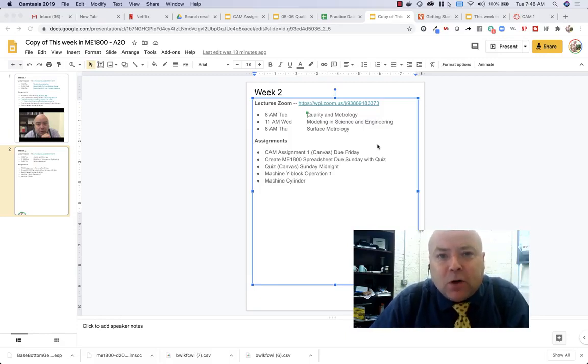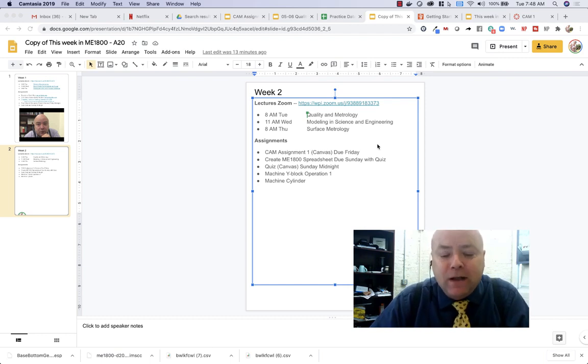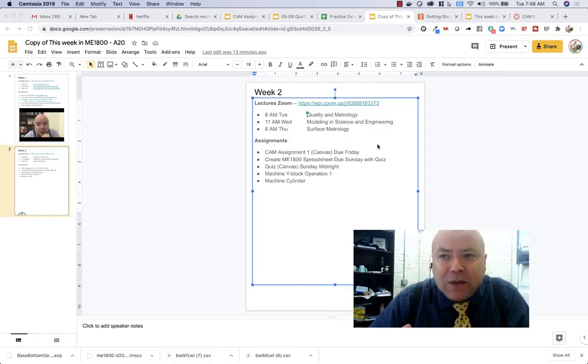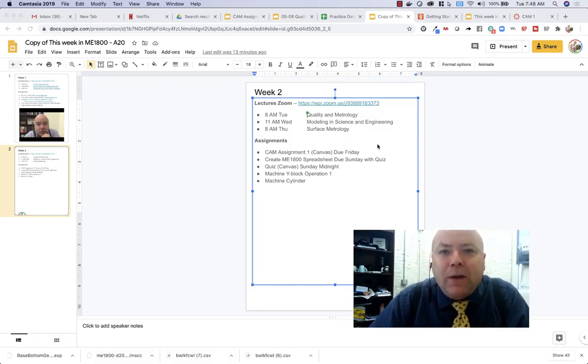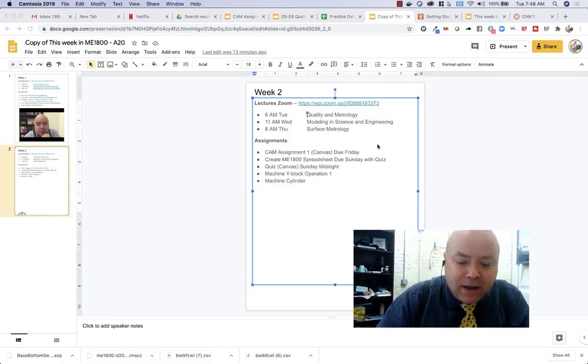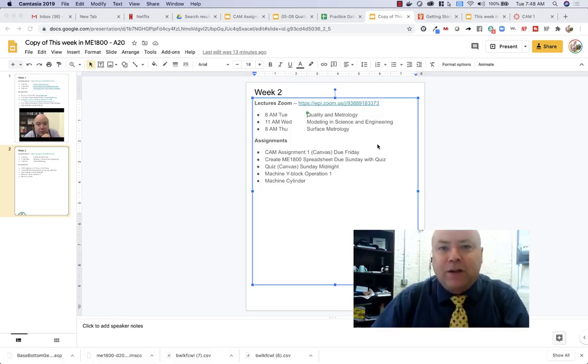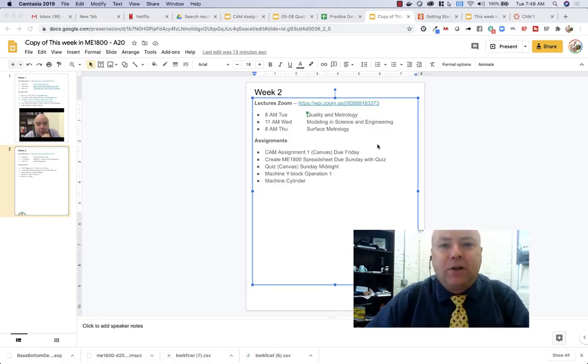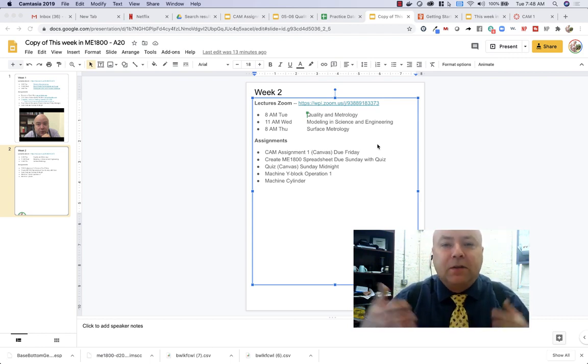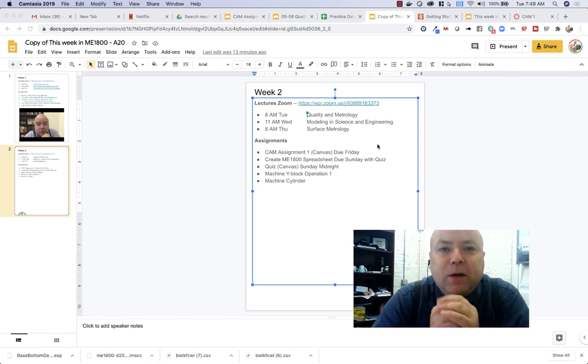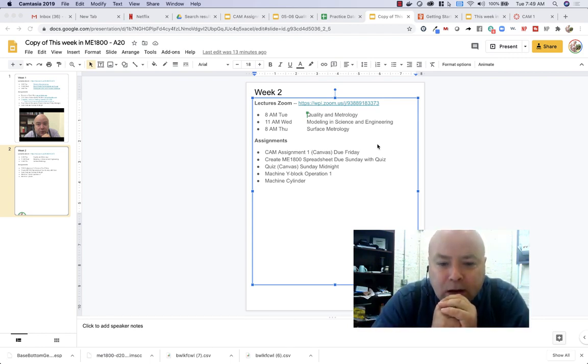Specifically we're going to look at surface metrology and how we measure and characterize surfaces. And if you think about it, all manufacturing processes are really about putting a particular surface at a particular location to serve some function. And so this idea of surface metrology actually is pretty important to manufacturing.